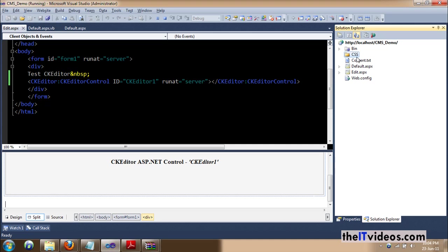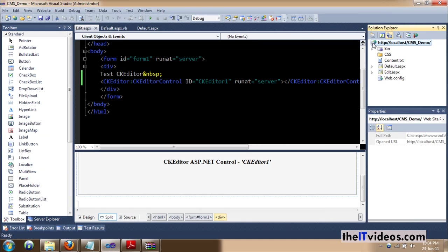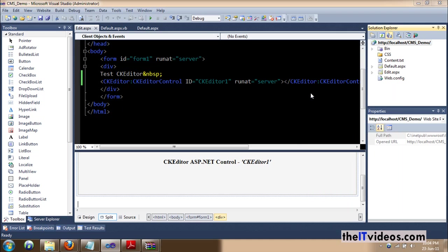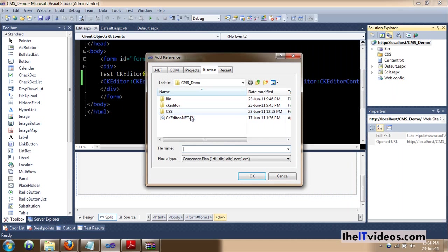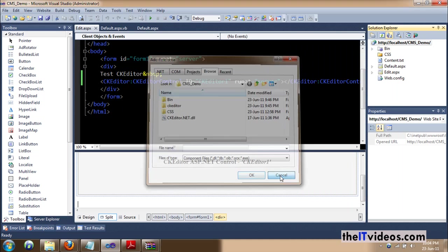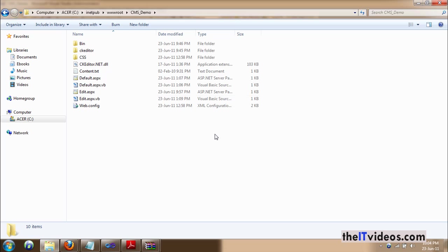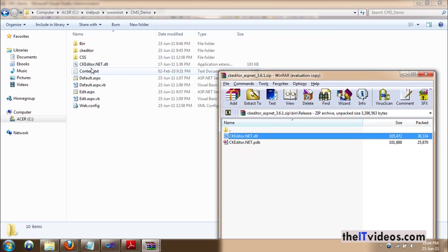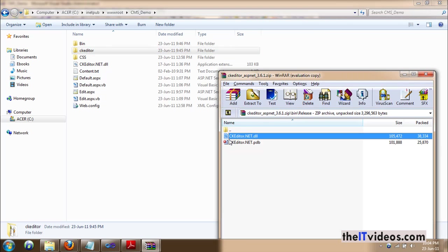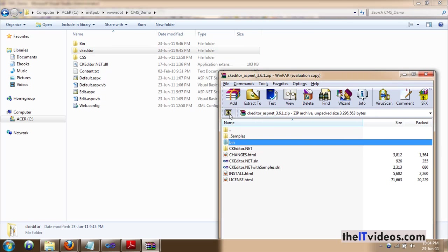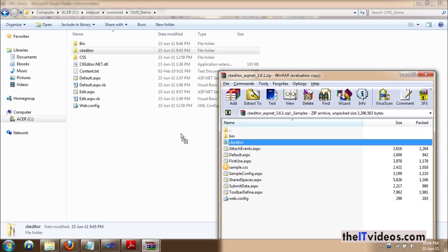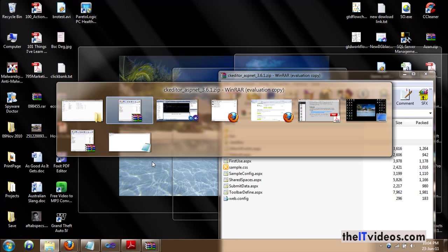So that you can right click and say add reference and then look for the DLL file. So, you have the DLL file here. And you also need to have the CKEditor file. So you can find that if you go to samples, this one. So just drag and drop it here. So it will be placed right here. And that's about it.